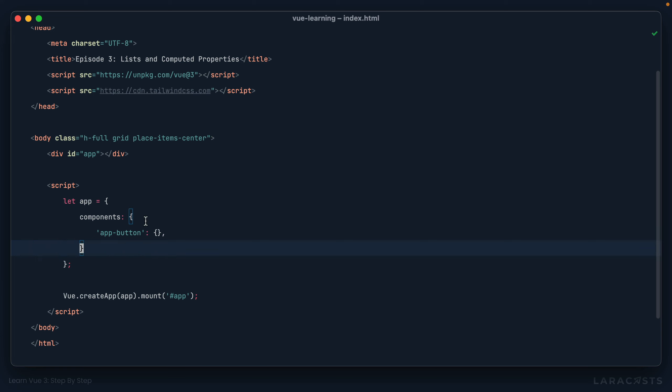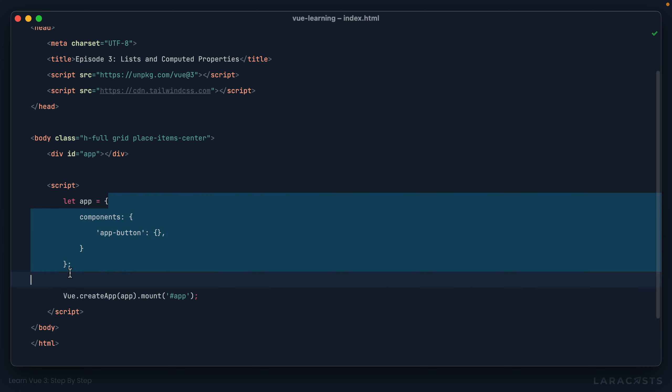Now, the important thing to keep in mind here is this object will take the exact same shape as what we have up here for app. It's the same thing. It's still a component, which means it could have a data method. It could have a mounted hook. It, of course, will have its own reactivity. It's the exact same interface or architecture, so to speak.